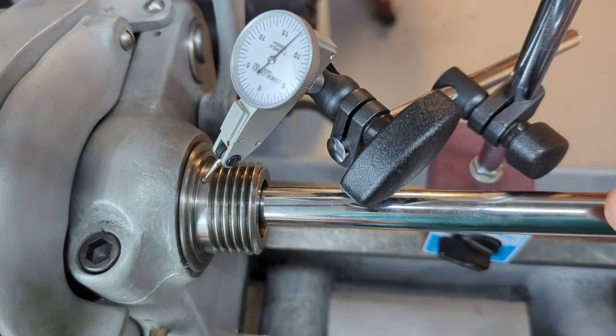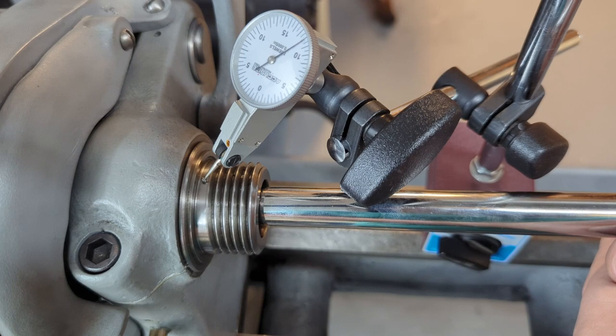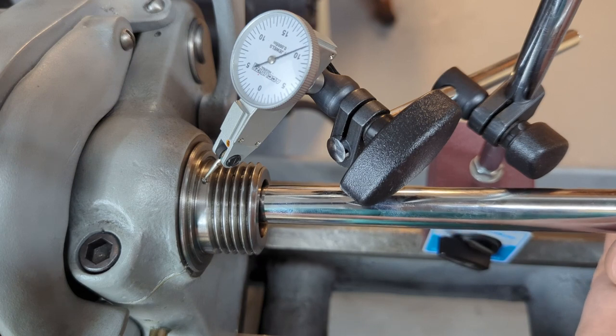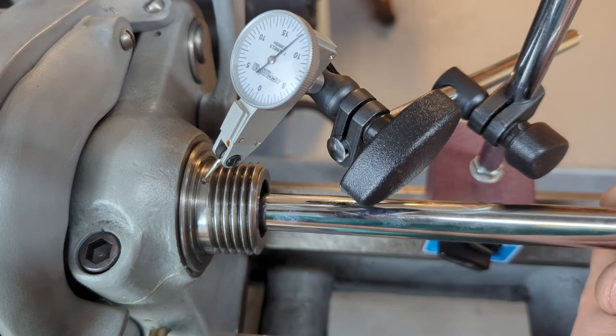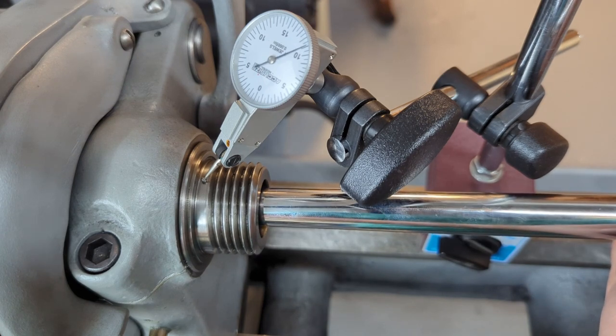So I'll lift it up. We have about two thou, yeah I got about two thou there.